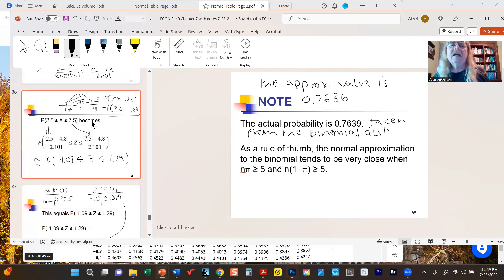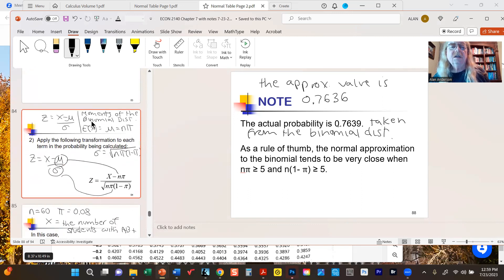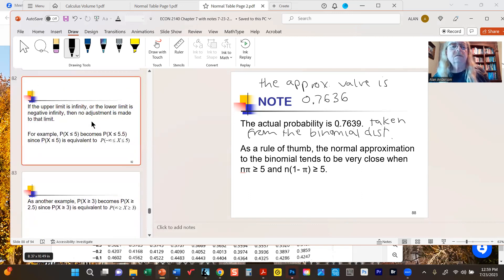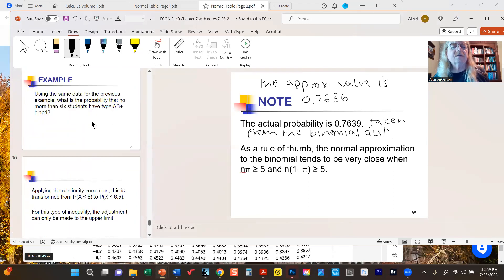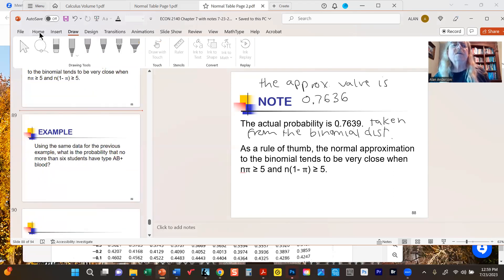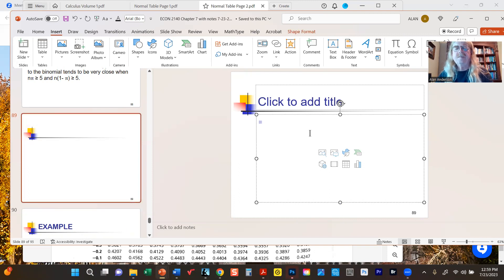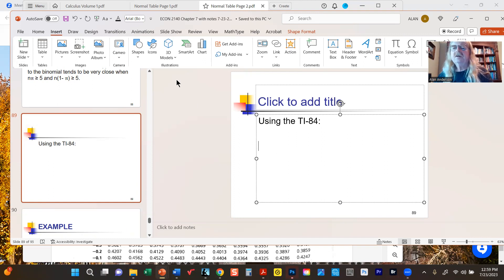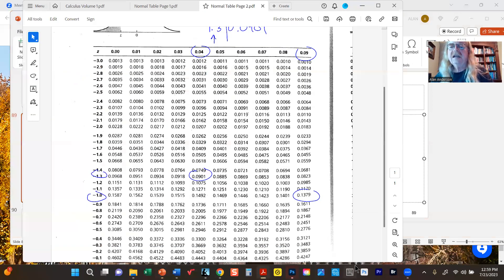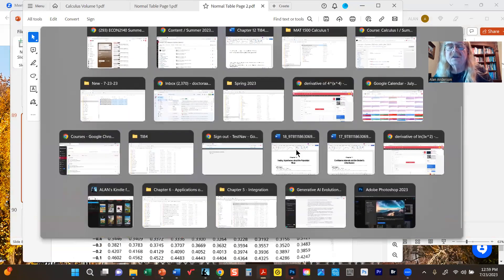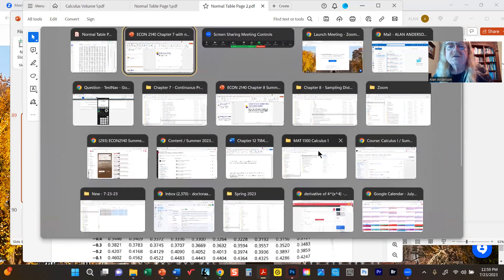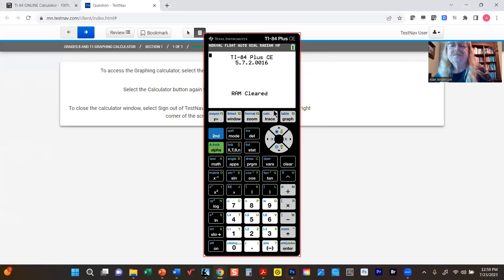If you're using a calculator, you don't need to convert to the standard normal form. You still have to do the continuity correction, as that has nothing to do with the method of calculation. On the TI-84, you go to second VARS, number two — normalcdf. You still need to apply the continuity correction first.